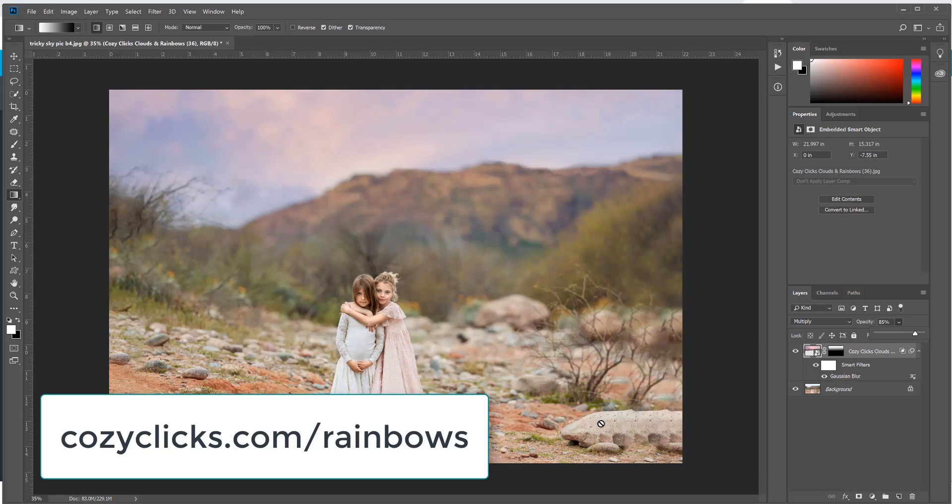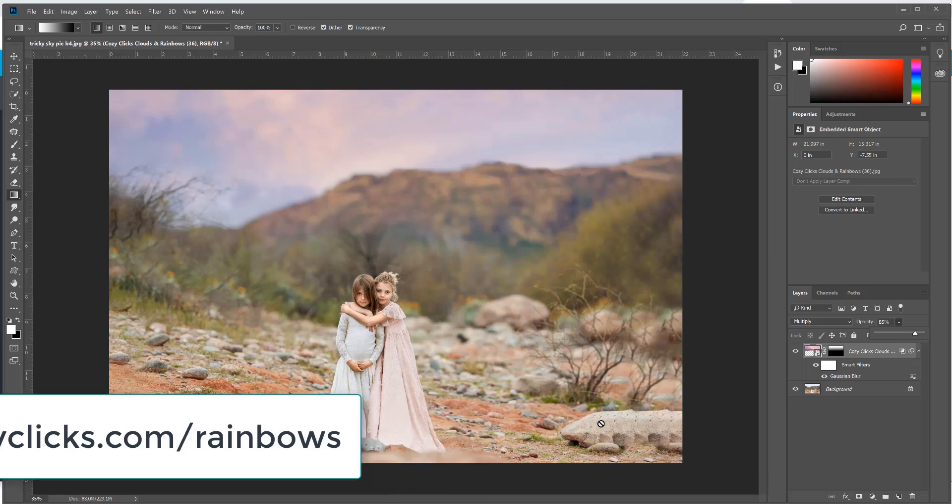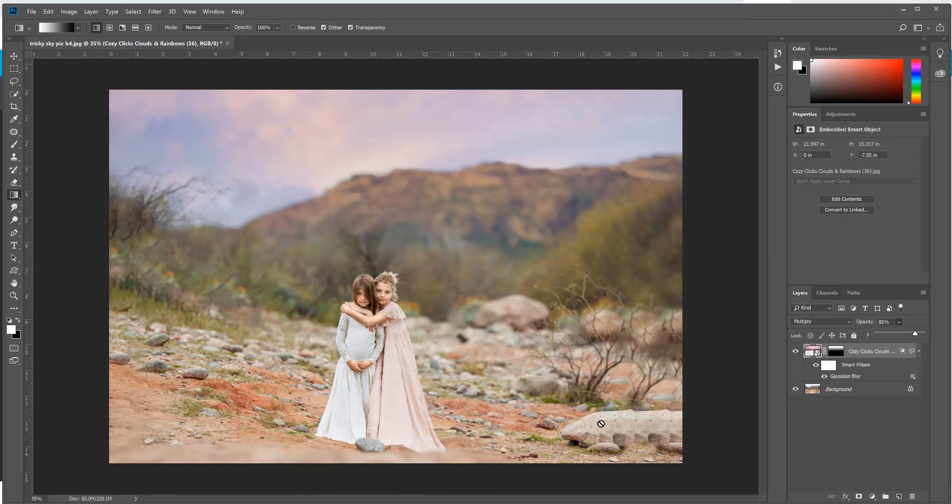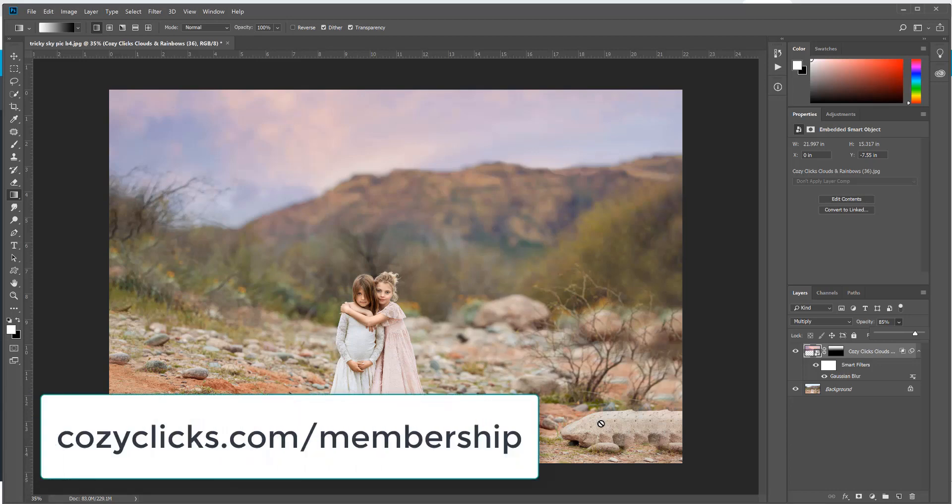Now if you'd like to check out these overlays, you can by going to cozyclicks.com/rainbows. And if you would like to see more tutorials, this clouds and rainbows pack as well as many of my full tutorials are available inside the Cozy Clicks Ultimate Pro Editing membership. So if you want to check that out, you can by going to cozyclicks.com/membership.